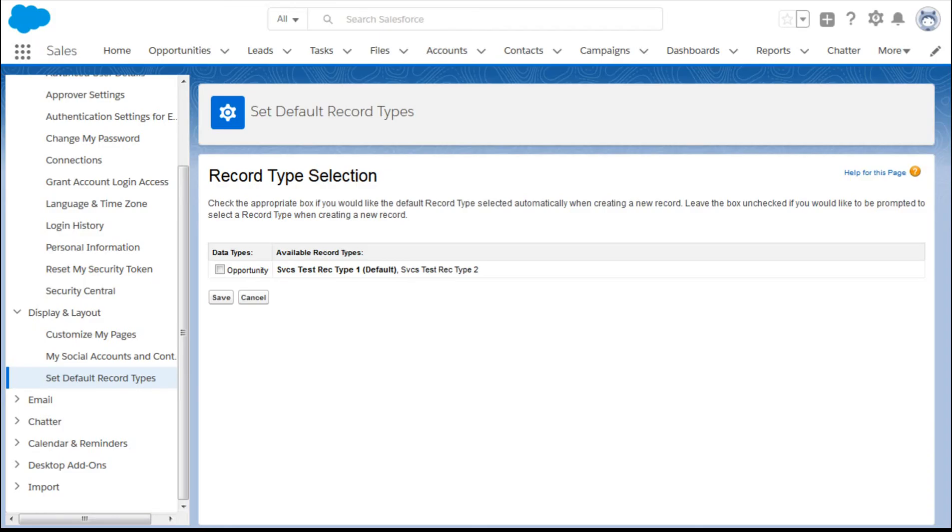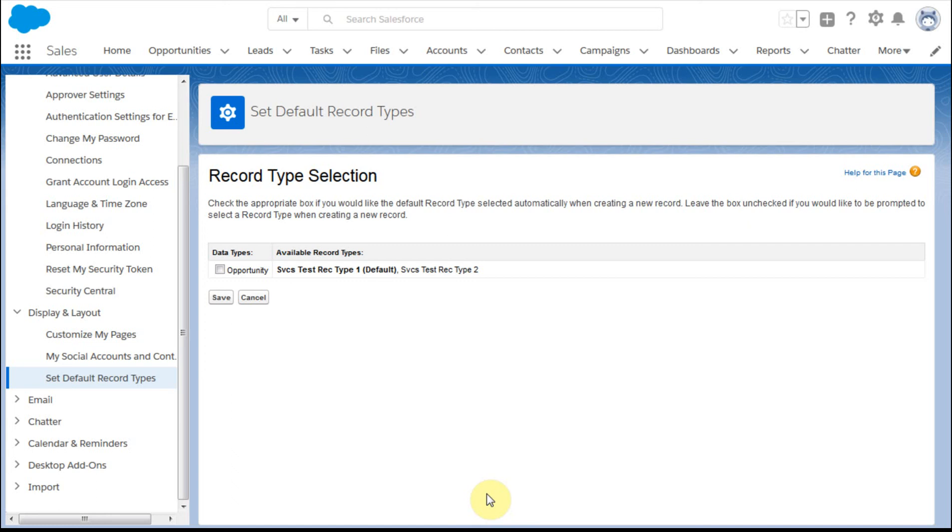And that's a great start. I hope this makes sense. Now we're going to do a quick look at layouts before we talk about how to actually build a record type. Thanks.